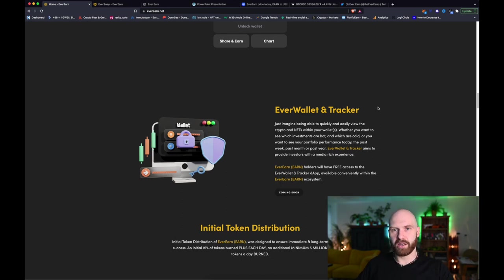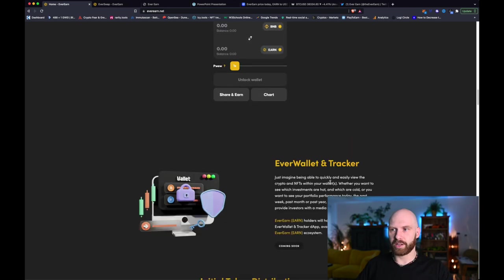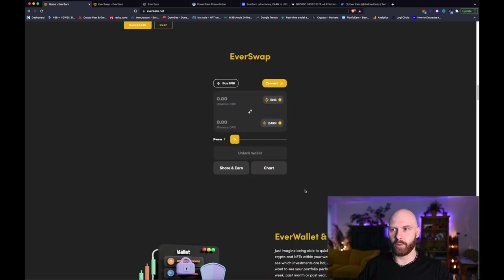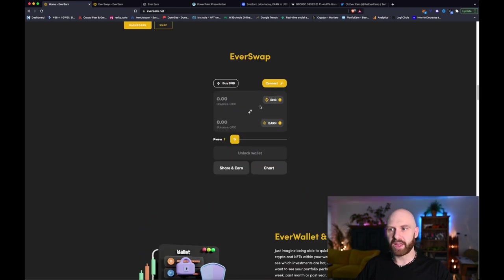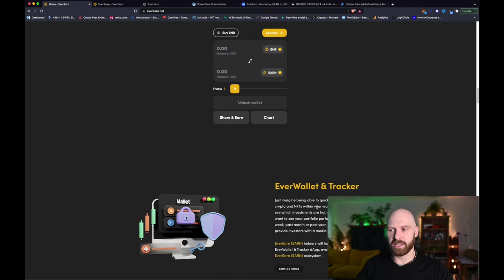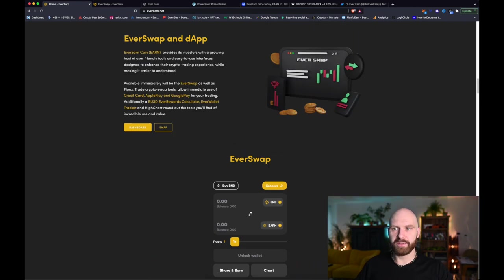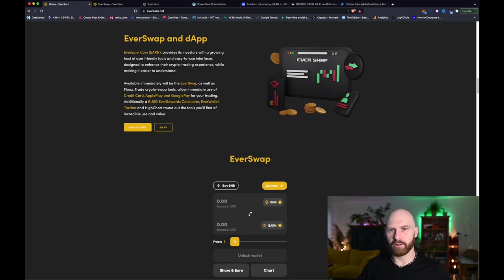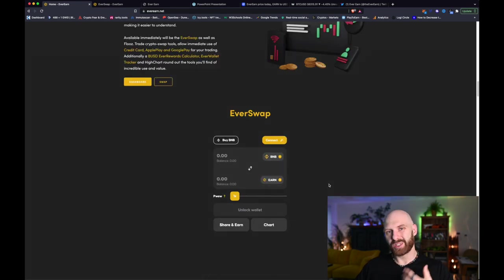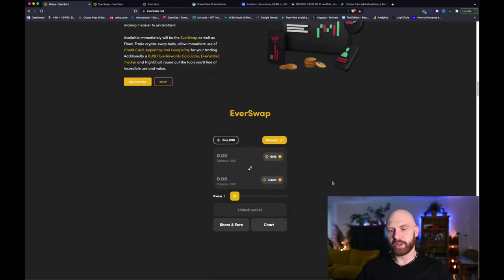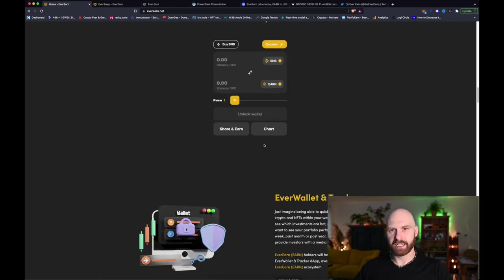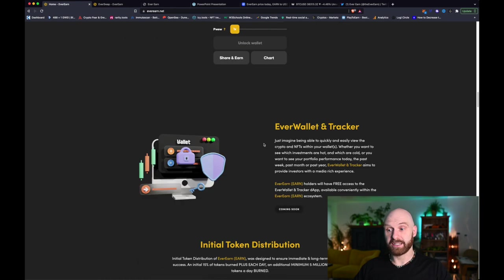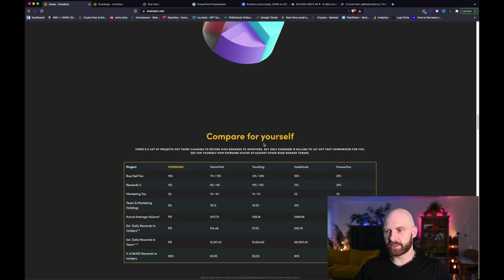You can buy the token with your fiat just using your debit card, you will be then able to store it in the EverWallet and track your portfolio there. And also they will have their own platform for trading NFTs. So this is like pretty much one stop shop for everything you need in crypto.